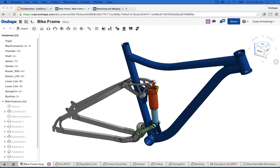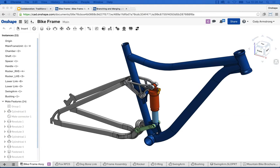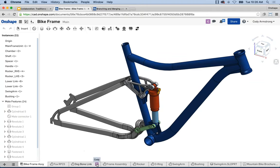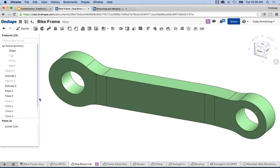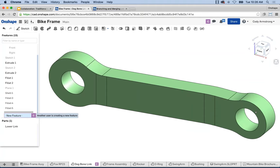You can see them moving the suspension up and down and the model changes in real time — you're both working on the same document at the same time. That's the idea behind real-time collaboration. You'll even get visual feedback: if they go in and make a change, say a shell feature, you'll notice the new feature appearing. You'll know what tab they're in and if they're creating new features in your model.